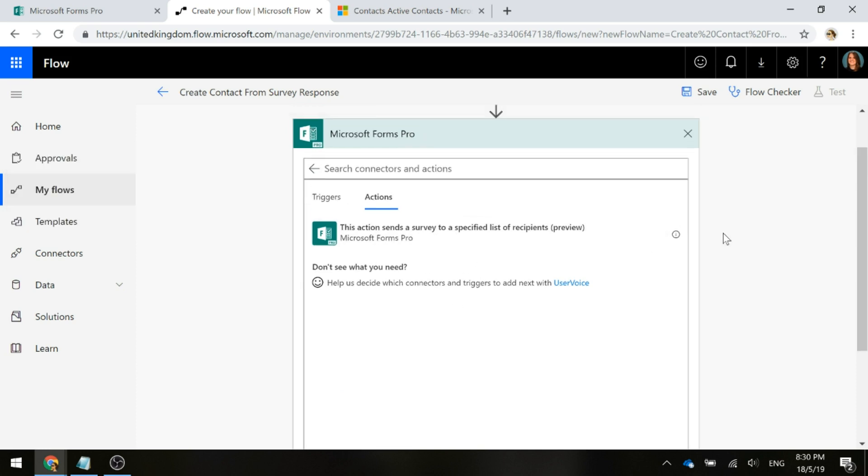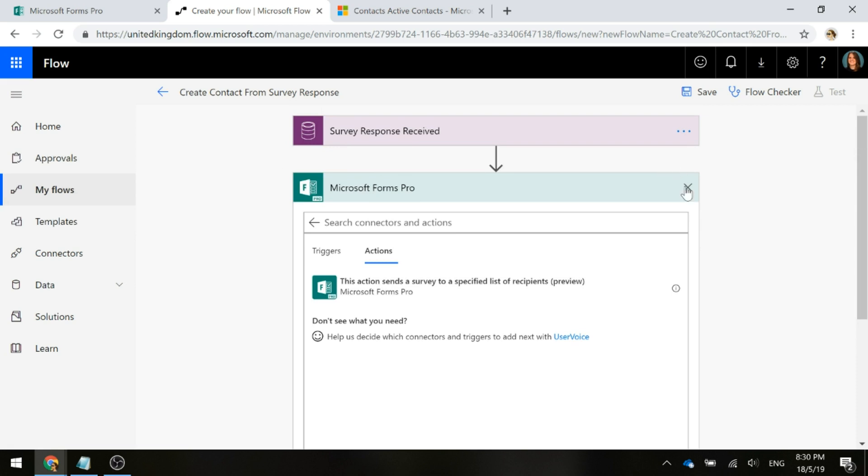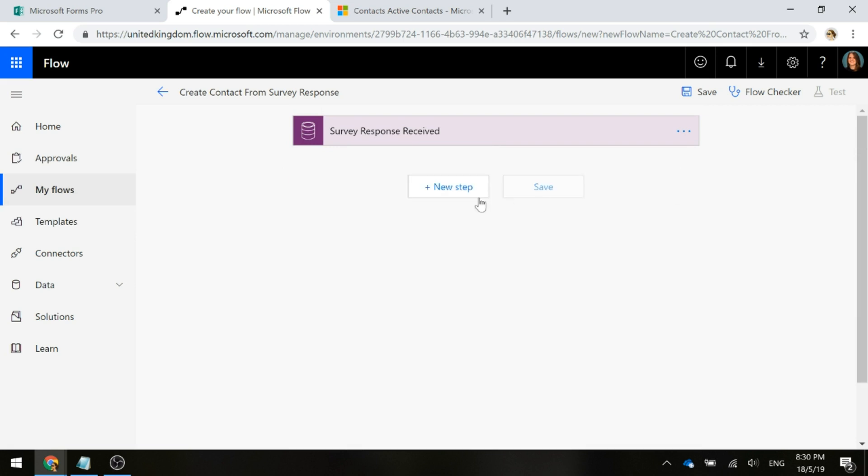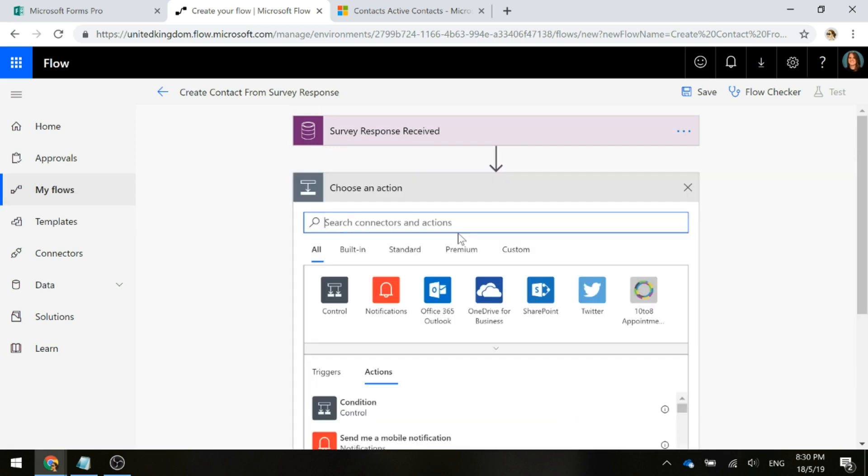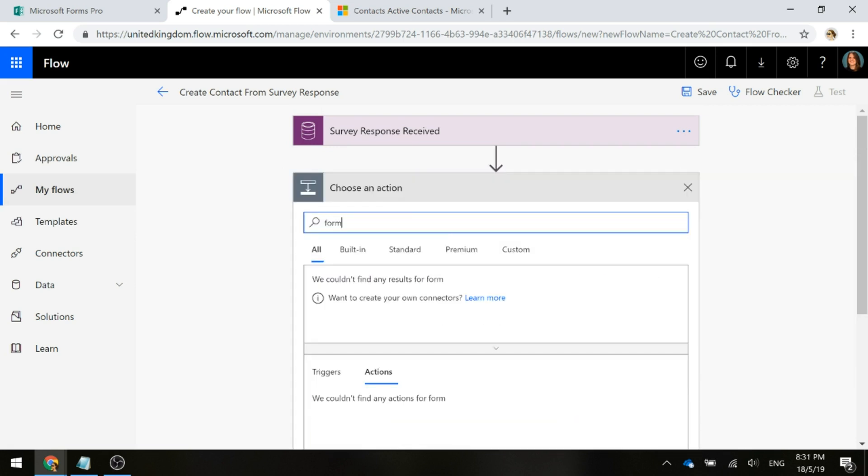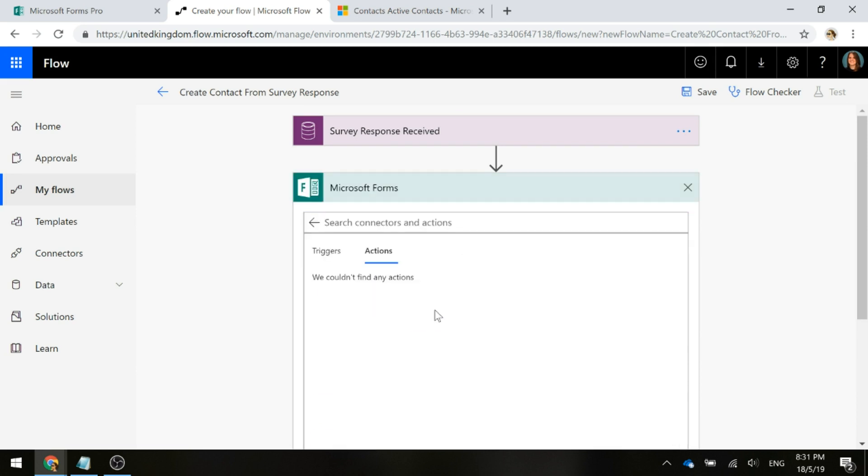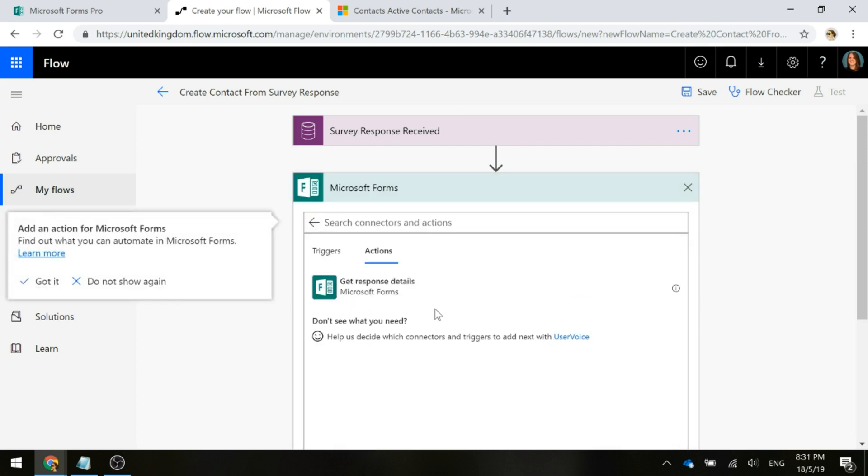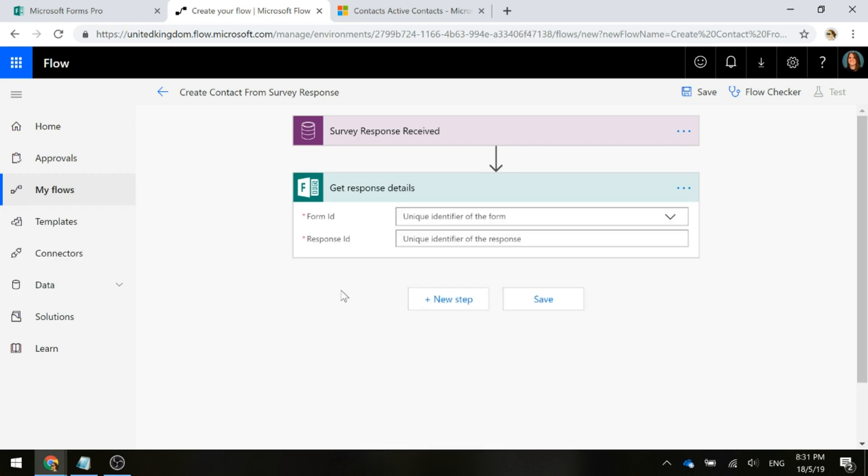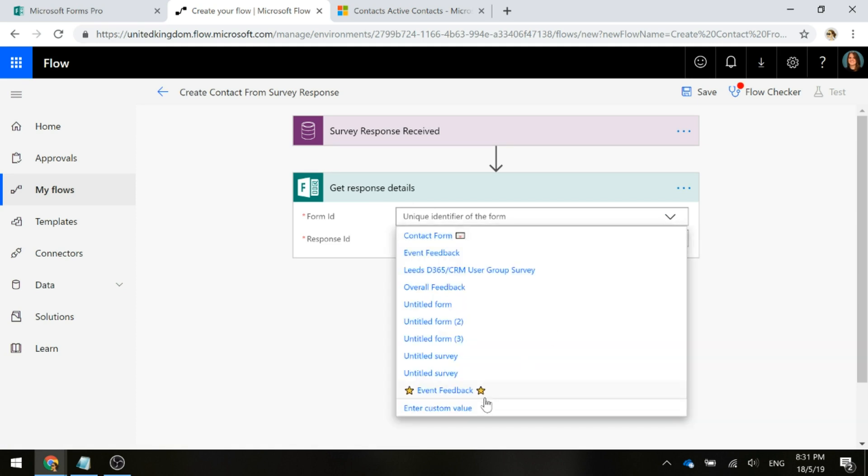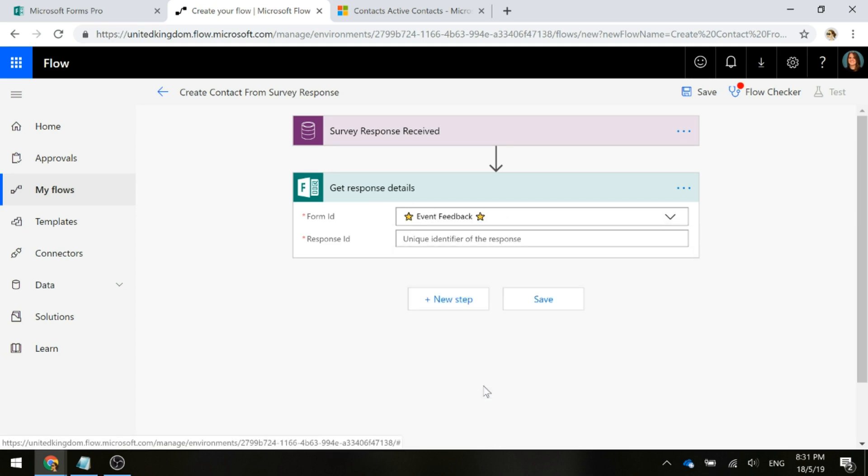Forms Pro at the moment, this is to send a survey. We don't want that one, so I'm going to go ahead and delete that and go back to the older forms or the original or classic, whatever you want to call it. The action we've got here is we're going to get the response details. We are going to leave the name get response details. That makes sense.